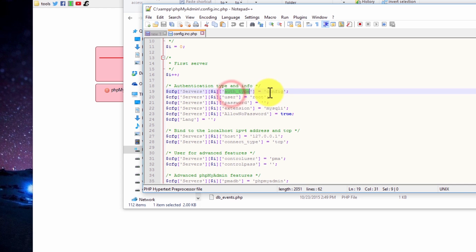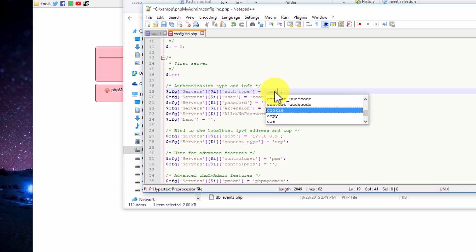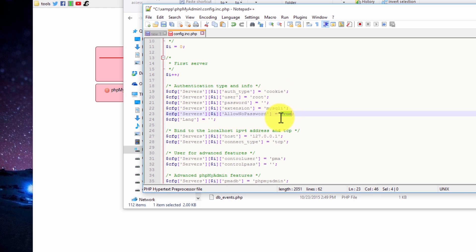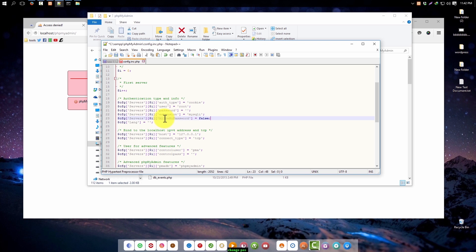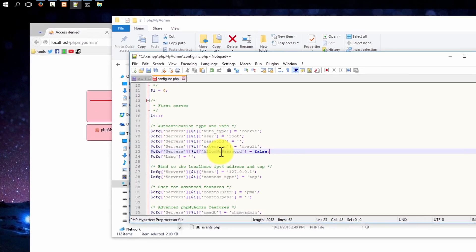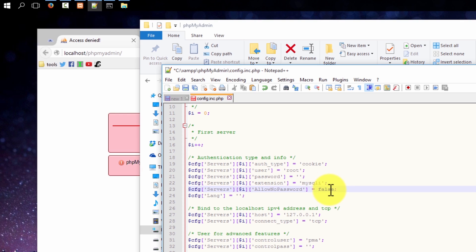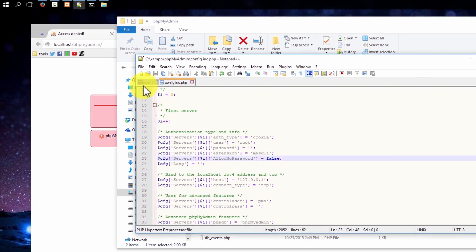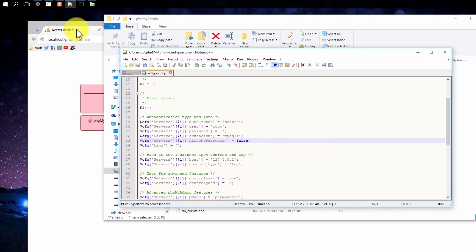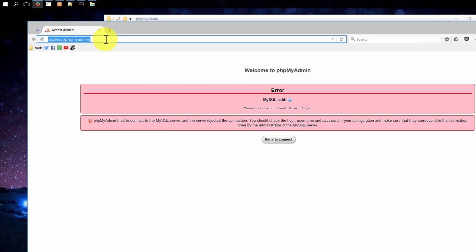Then change the config here. Authorization type, here authorization type, make it cookie. And allow no password section, you must change it to false. So what it will do: this line says if you are not using any password, then what to do. False, so if user is not putting any password here, then it will not accept the request. If it is true, that means allow no password is okay. So just change it to false, save it, and go here again.